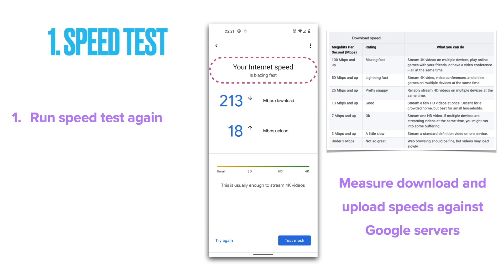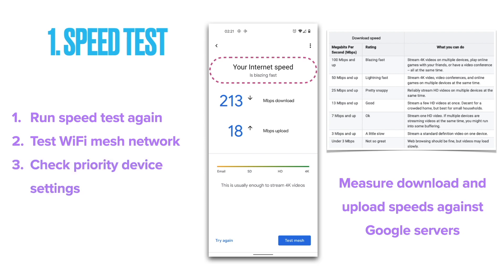First, run the speed test again — perhaps at a different time of day, from a different device, or from a different location in your home — to rule out any issues at your end versus your internet connection. Second, test your Wi-Fi mesh network, which I will cover later in this video. Third, check the priority device settings in the Google Home app, which I will also cover later. Lastly, check with your internet service provider to see if there are any issues affecting your area or connection.